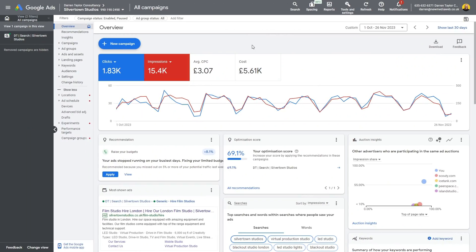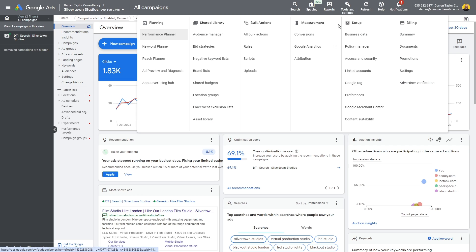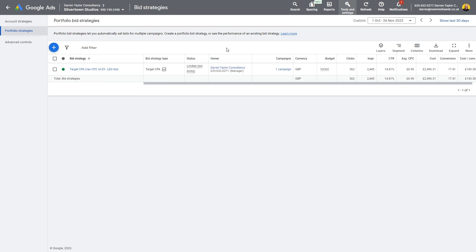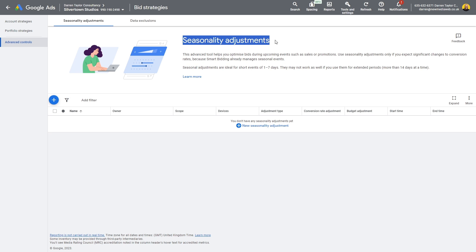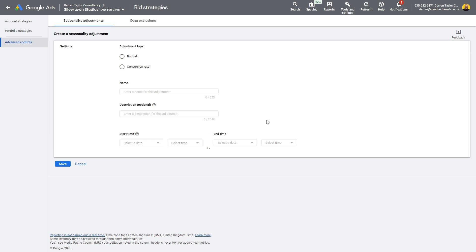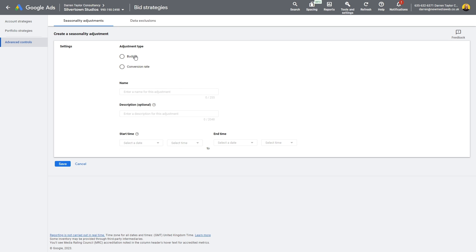Here I am in Google Ads and what I'm going to do is go to Tools and Settings and then go to Bid Strategies. So when you're in Bid Strategies, if you go to this option for Advanced Controls, this will allow you to do your seasonality adjustments. If you click on the blue plus button down here or this one here, either way, click plus and then you have your two adjustment types I mentioned, where you can give a campaign a temporary budget or you can give a campaign an estimated temporary conversion rate change.